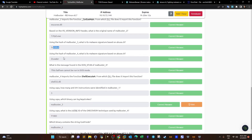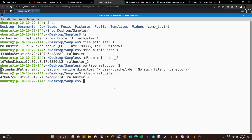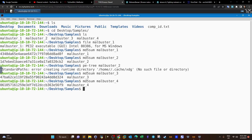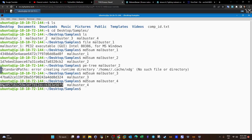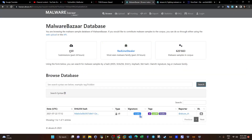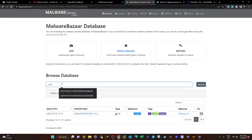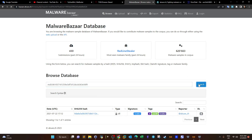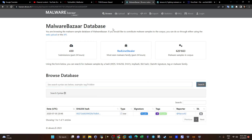Next: using the hash of malbuster_4, what is its malware signature based on abuse.ch? We run `md5sum` on malbuster_4, take the hash to MalwareBazaar, and search. The result is ZLoader.